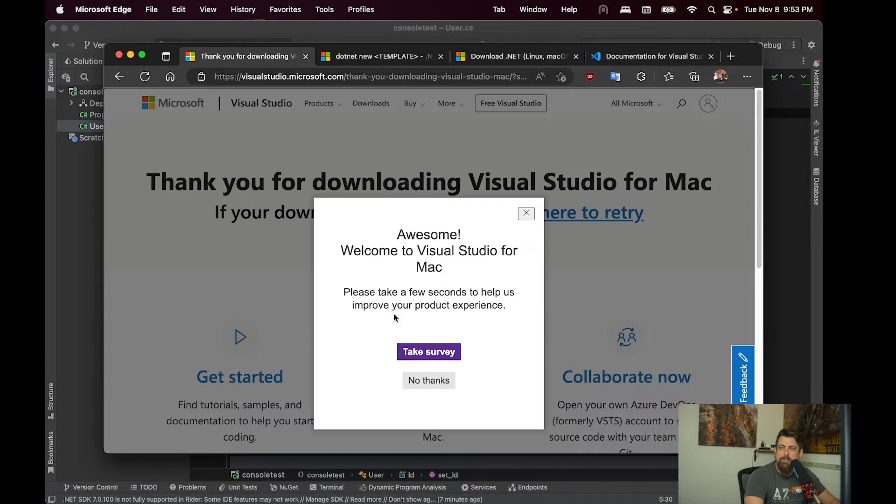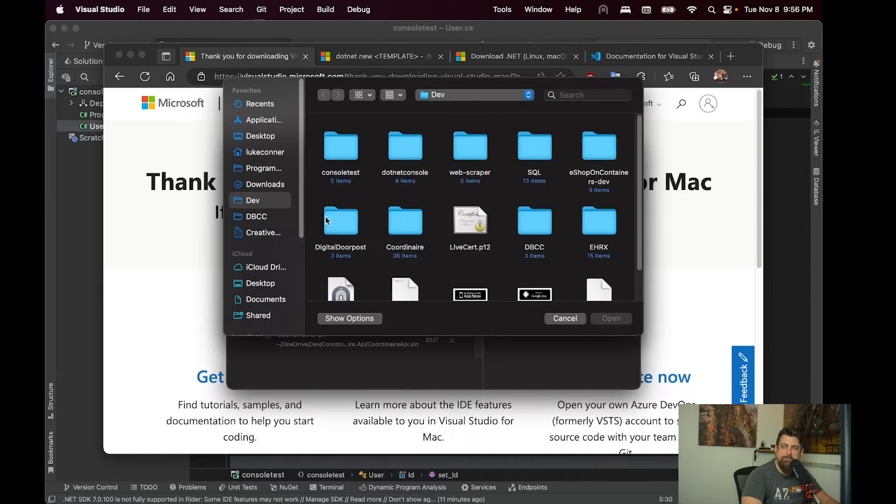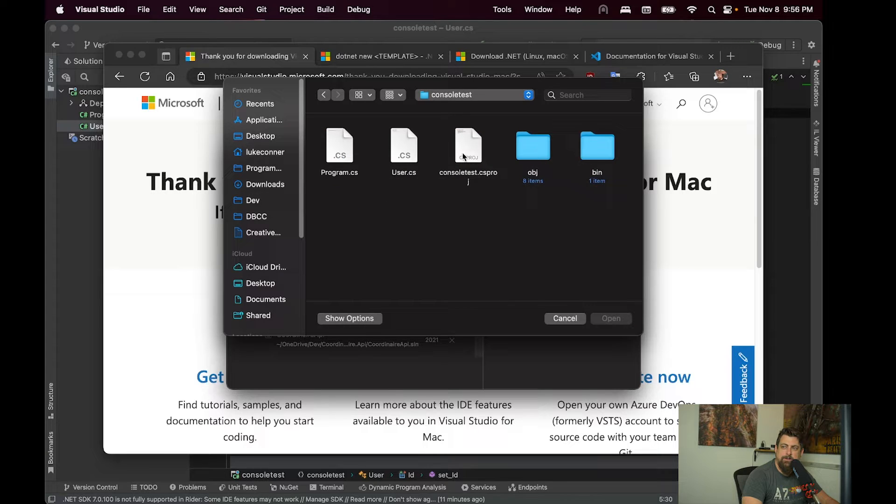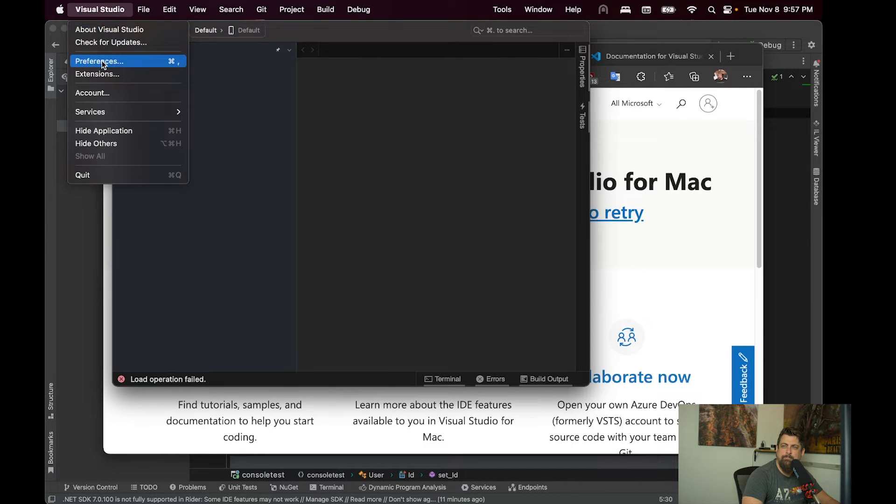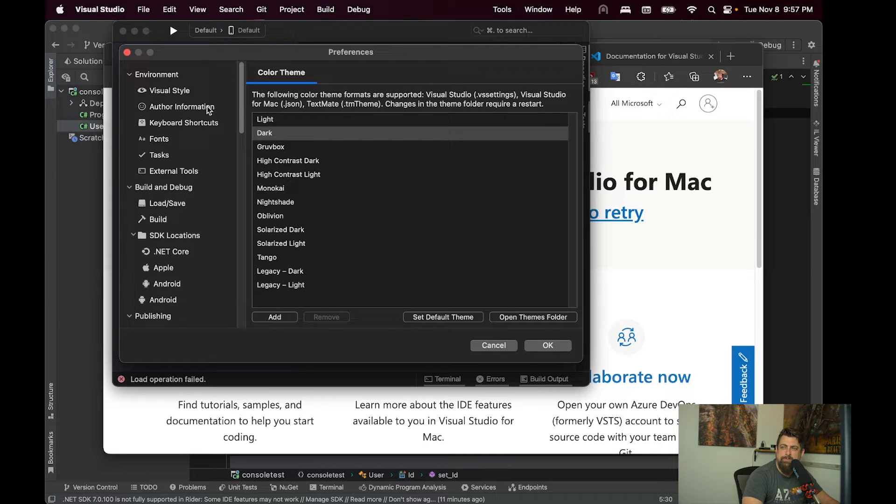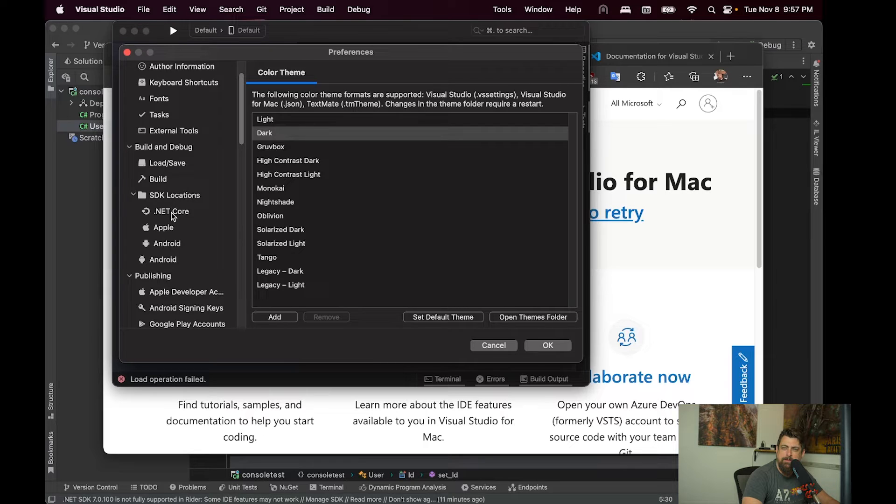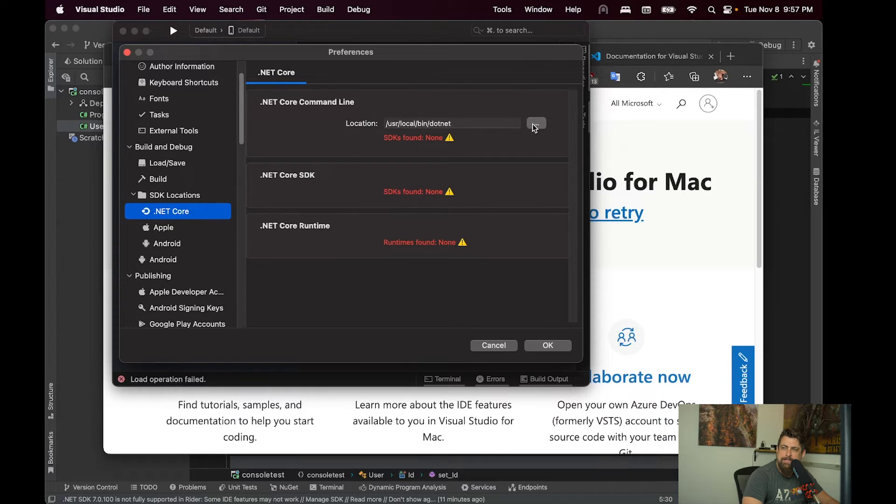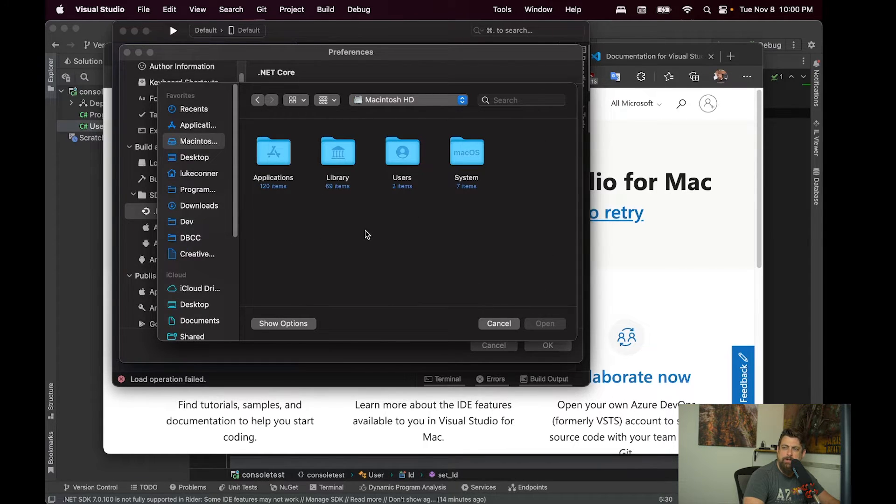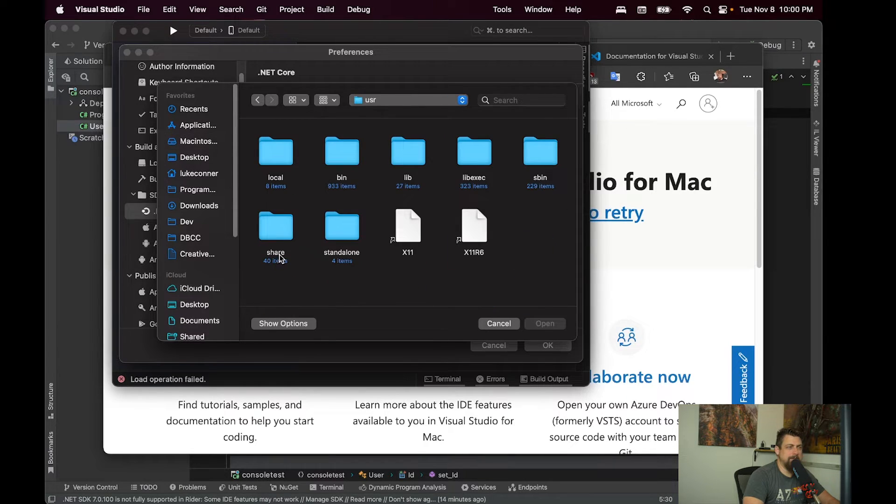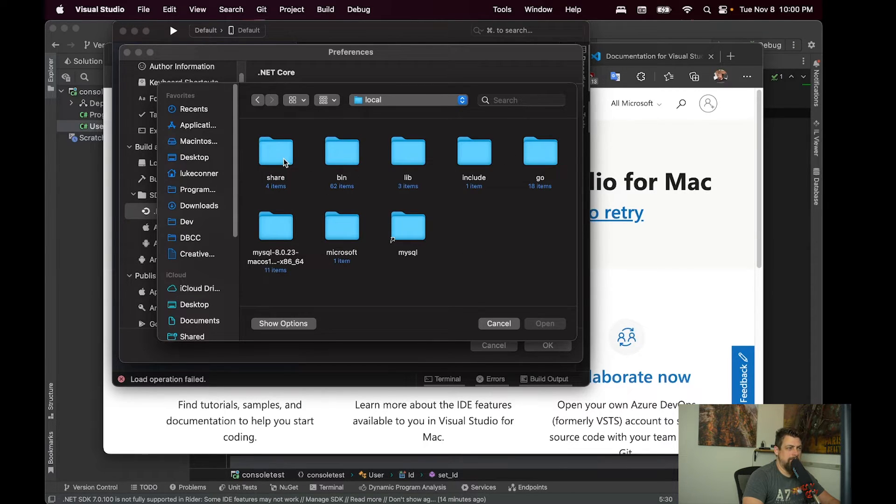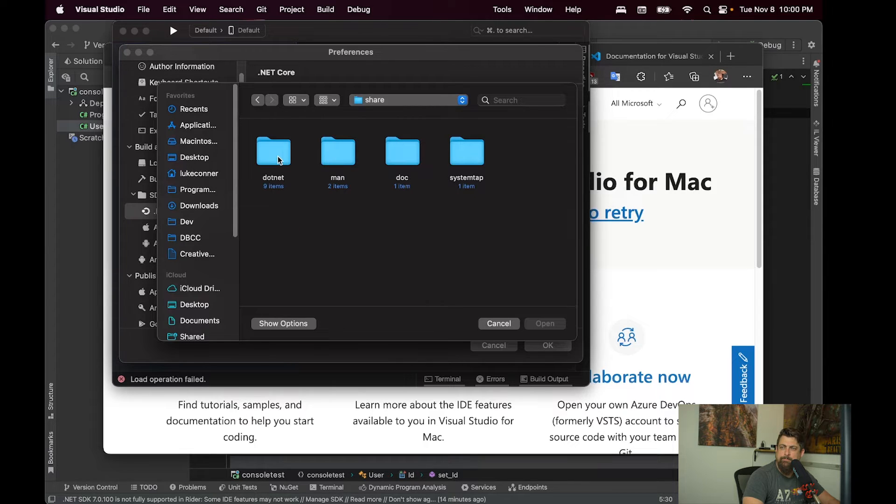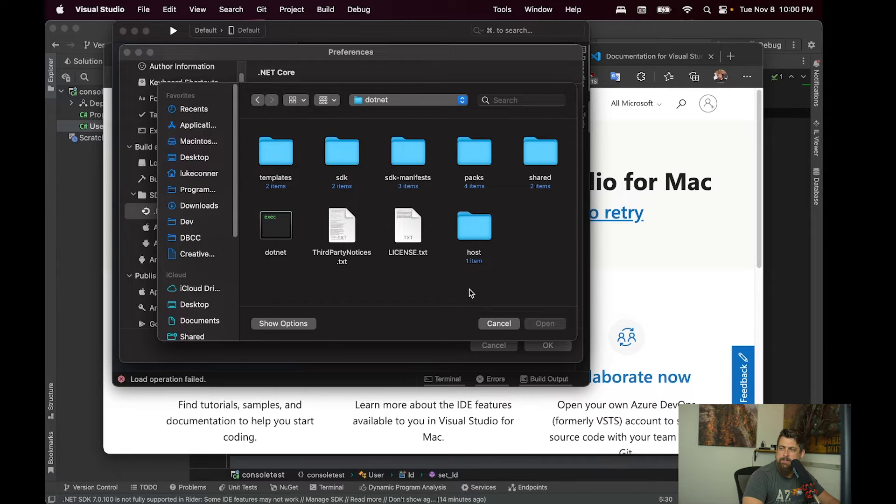Now that we have Visual Studio installed, we can open our same application. This is one of the things I dislike about Visual Studio for Mac, because it has a terrible time finding these sometimes. Okay, so we have to point it to where brew has installed it. That's going to be in user, local, share, dot net, and dot net.